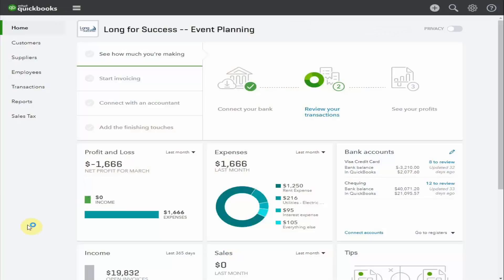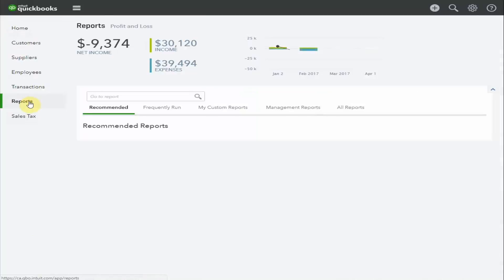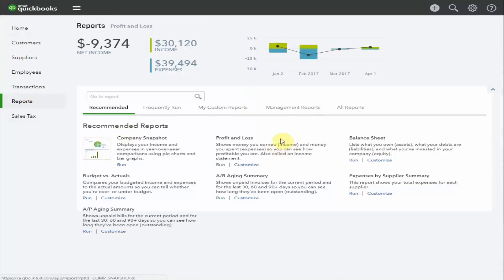To access the profit and loss, you select reports here in the left-hand margin. As you can see, the profit and loss comes up as one of the recommended reports. This is the report that's going to show you all the money that you've earned, the money you've spent, and you'll be able to see how profitable your business is. Select run.